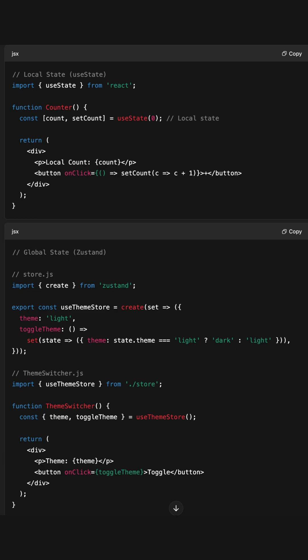What's local state? It's state used by a single component. Stuff like a toggle for showing or hiding, text typed in a form, and whether a button is loading. It's simple, isolated, and fast. Use it by default.